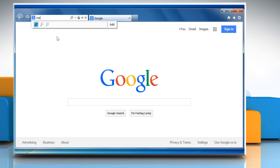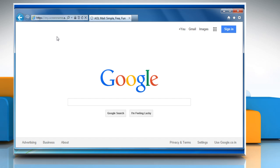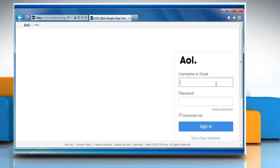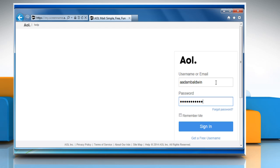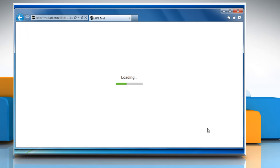Now go to the mail.aol.com web page and then sign in to your AOL mail account to check that the issue is resolved.